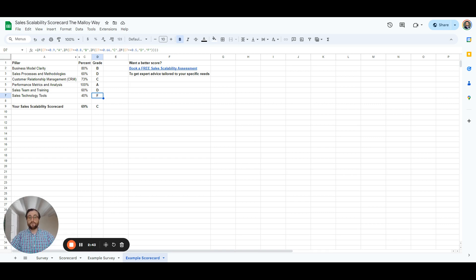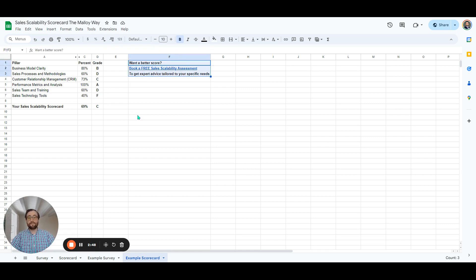Now that you know what your scores are, I invite you to review your scorecard with us in a free sales scalability assessment, and we'll get you expert advice tailored to your specific needs.